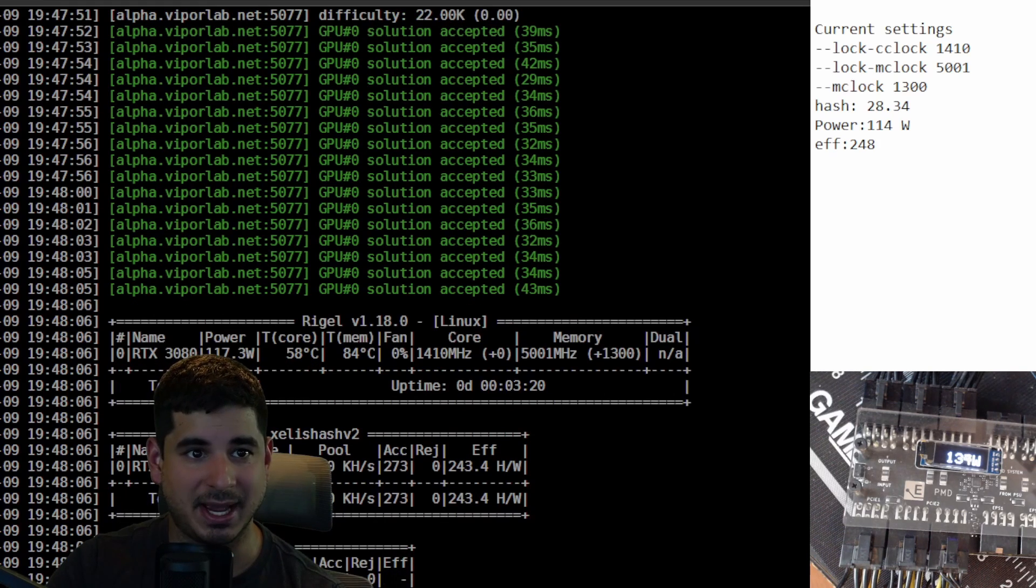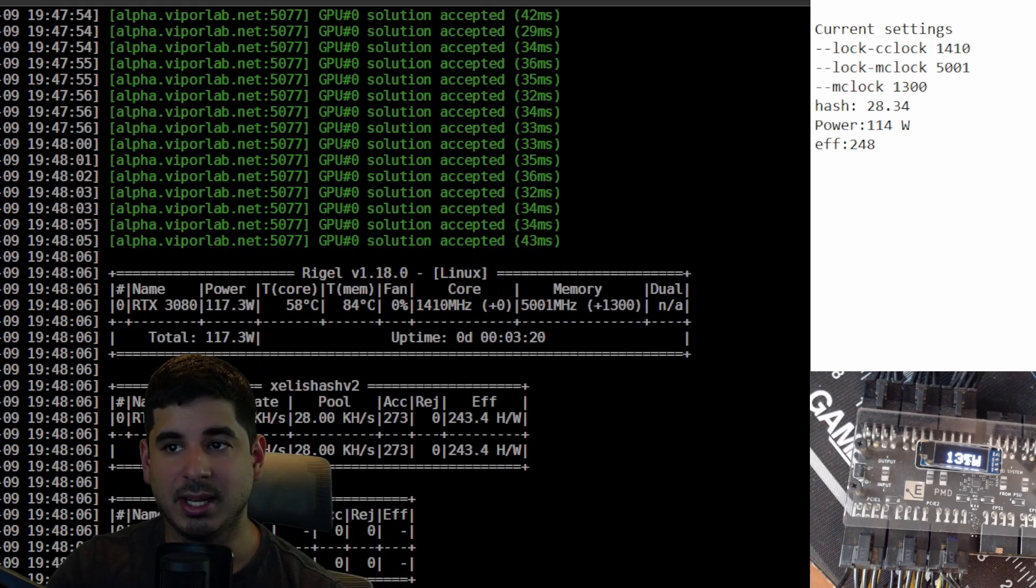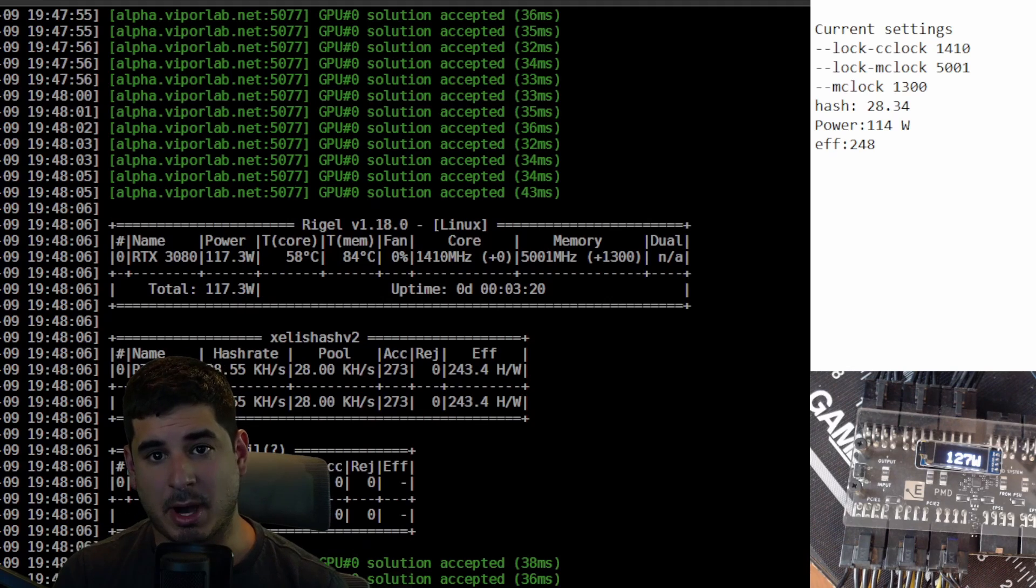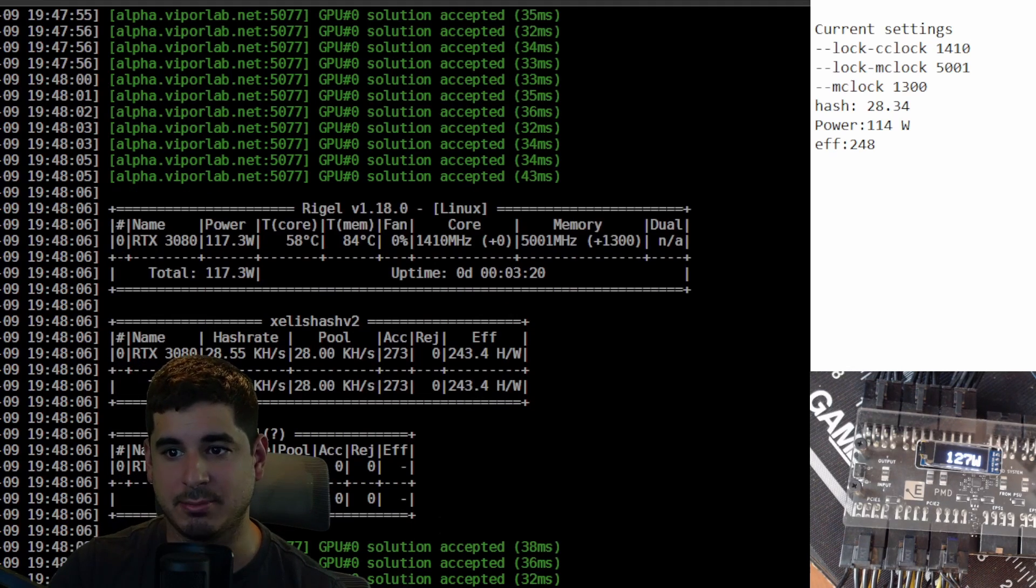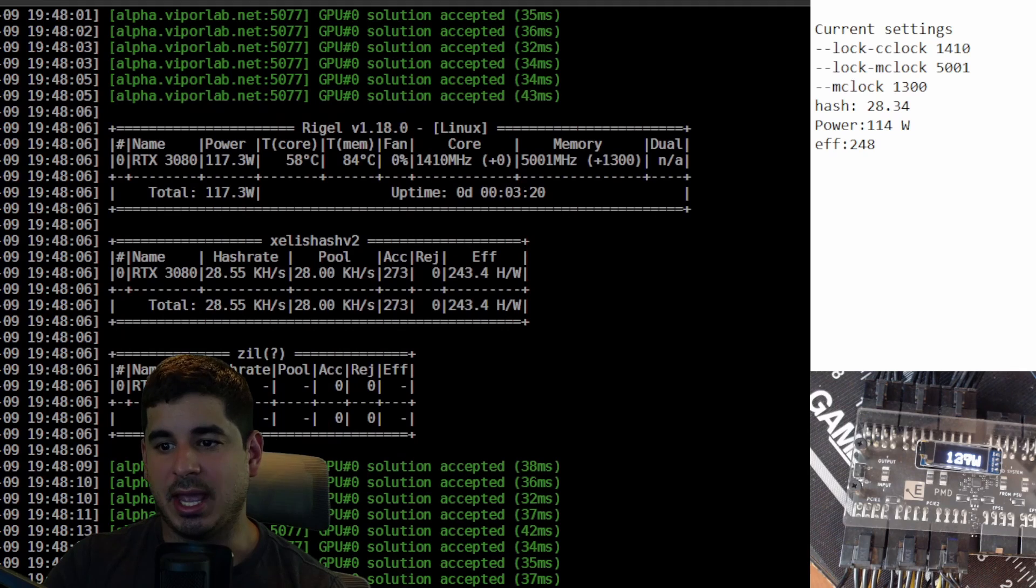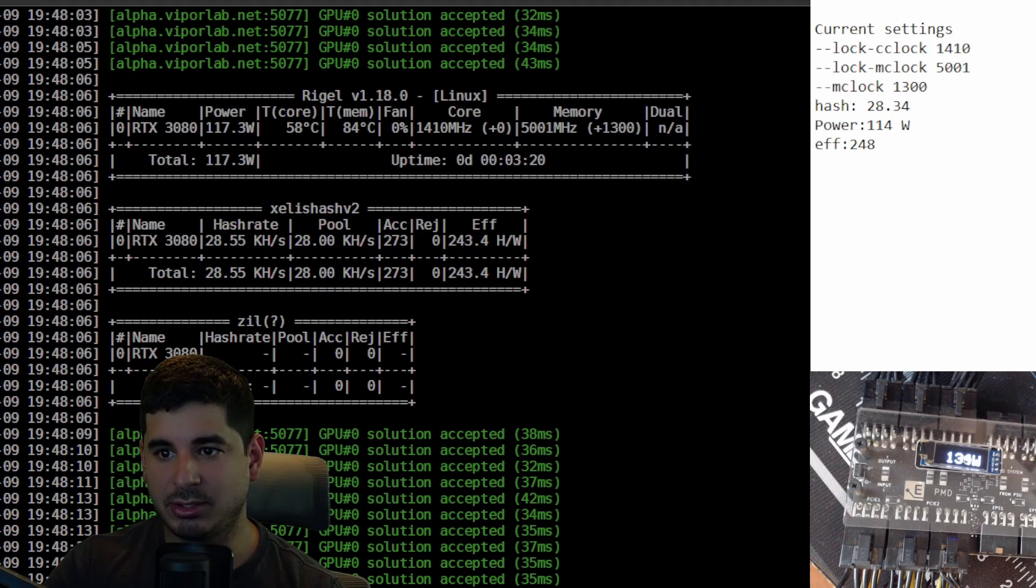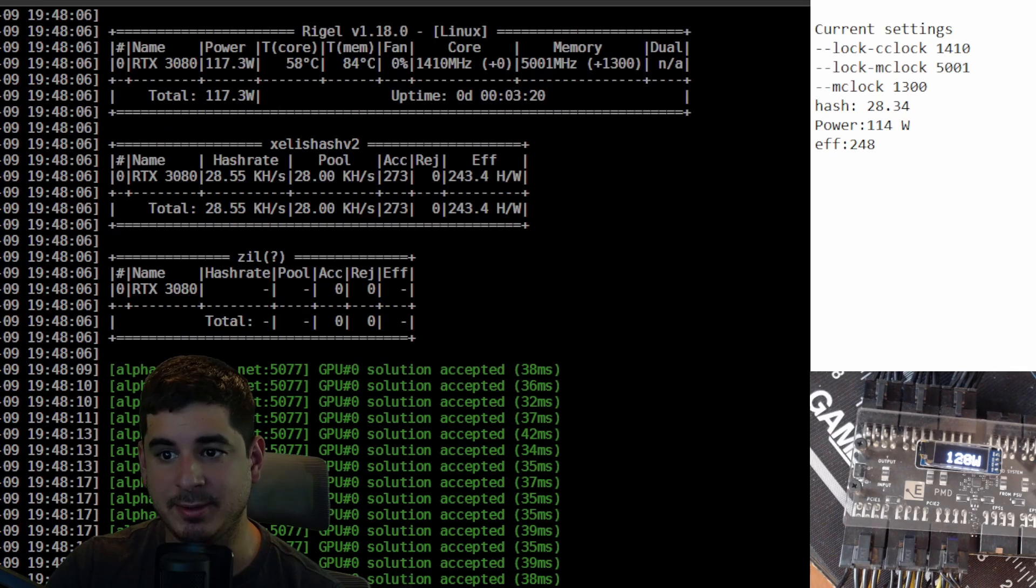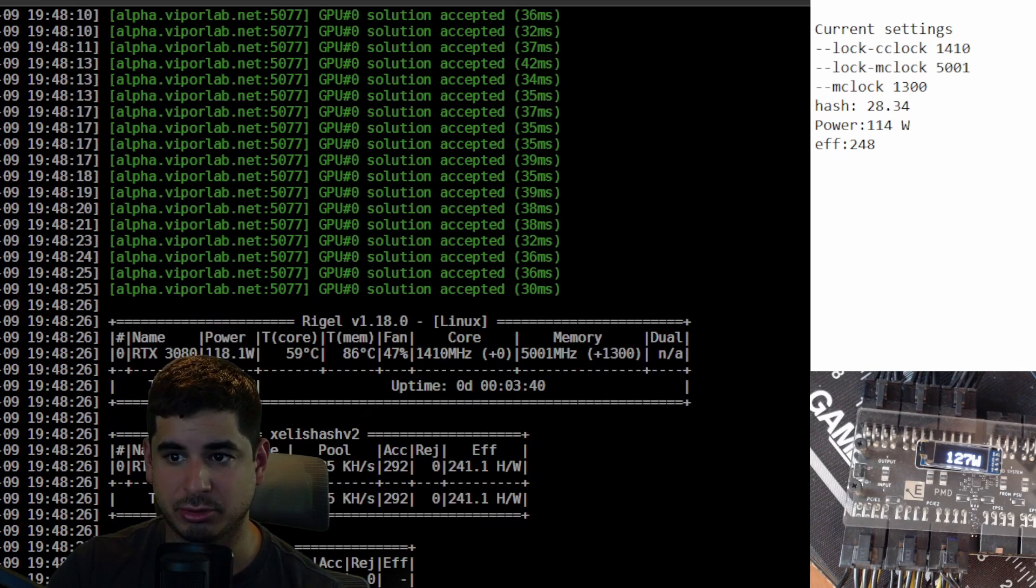Something that I found that was interesting, at least for this model, this is a Zotac 3080, if I crank the memory up any more to 1400 I get a crash. If I tried to raise the core lock to like 1470, the power would go up and the efficiency would drop.